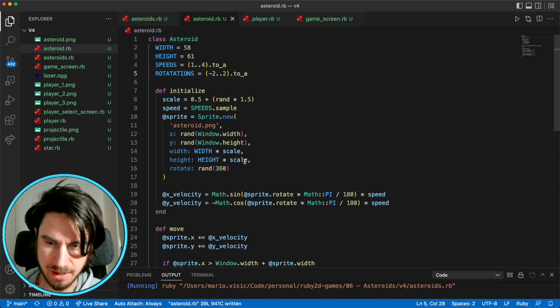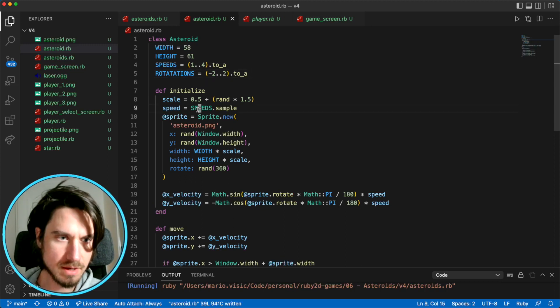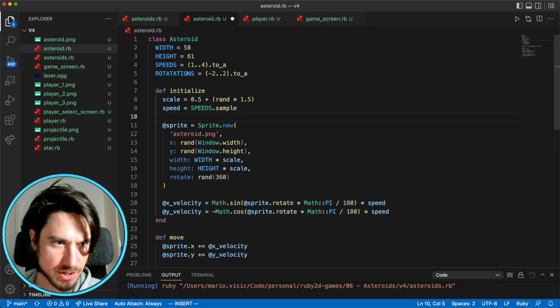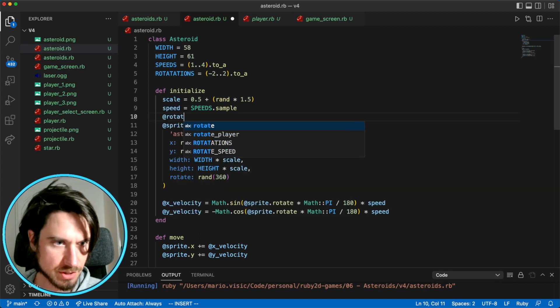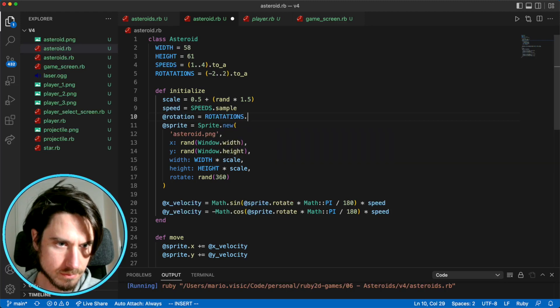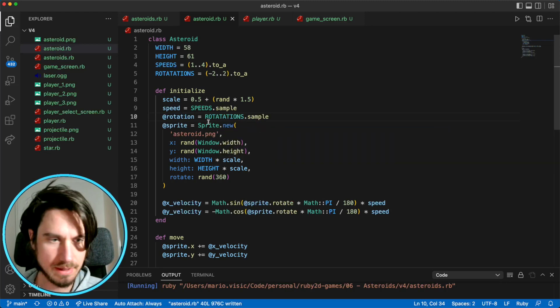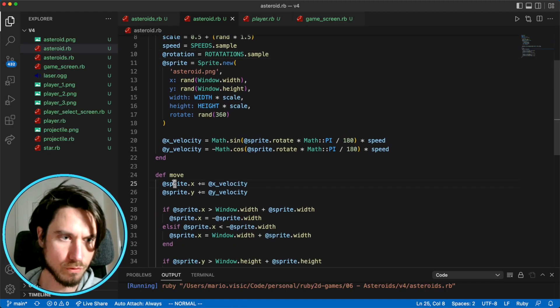So we need to pick a rotation now. So we'll say rotation. And then when we move, we're going to rotate our sprite.